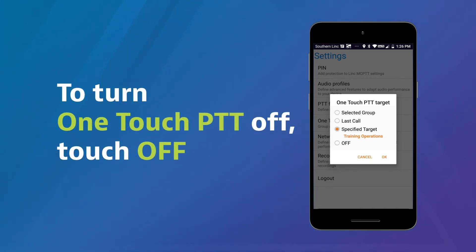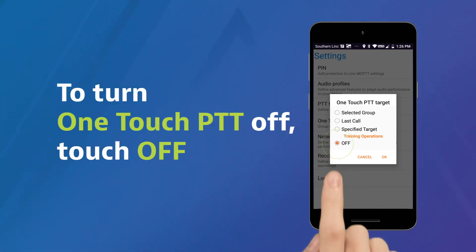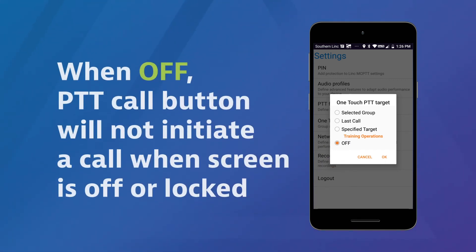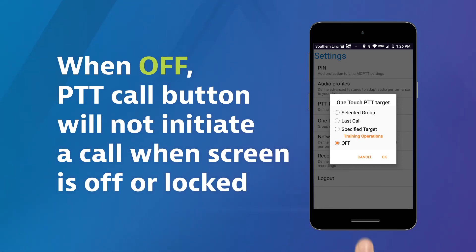To turn one-touch PTT off, touch Off. The radio button will turn orange. When this feature is off, pressing the PTT Call button will not initiate a call when the screen is off or device is locked. Touch OK to accept the setting, or Cancel to return to the selection screen.